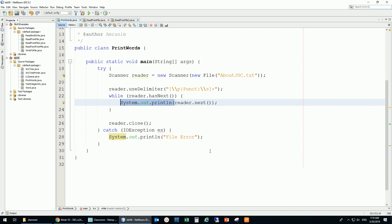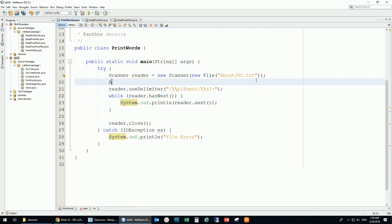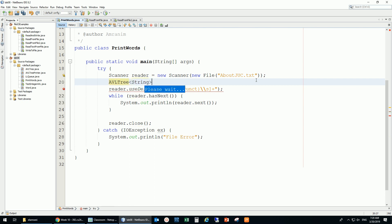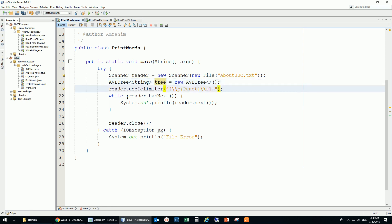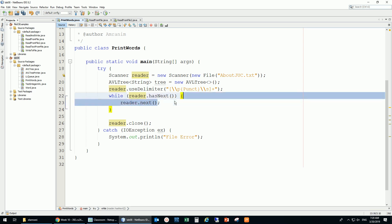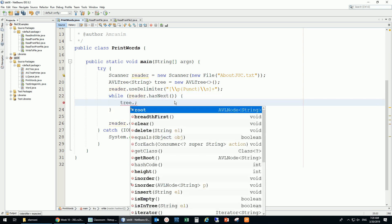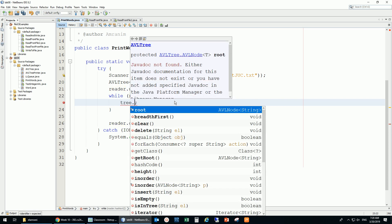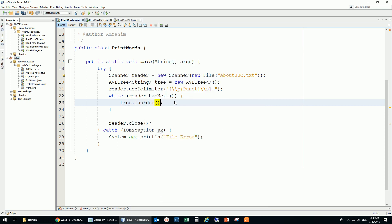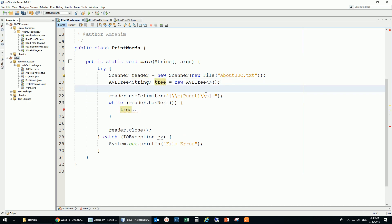Instead of just printing the words I'd like to print them in order, so I need to add them to an AVL tree. That means I need to declare an AVL tree of String. This is my tree - new AVLTree - and then instead of printing I'm going to put each word into it.